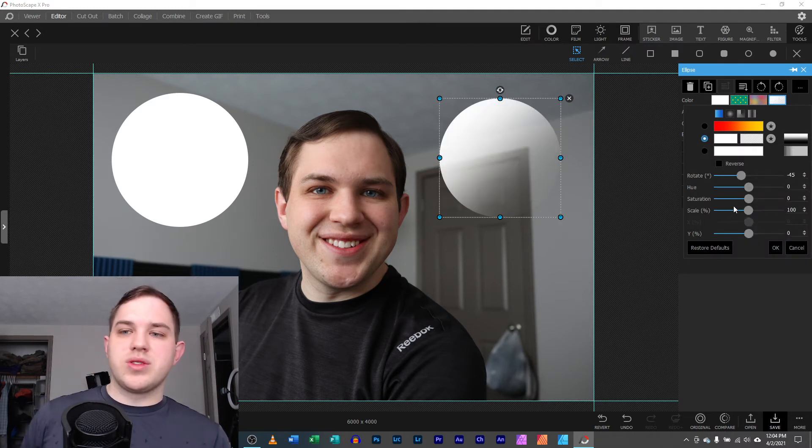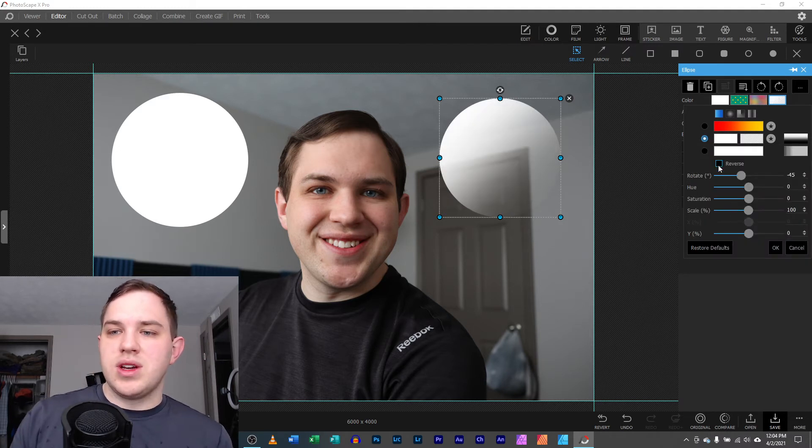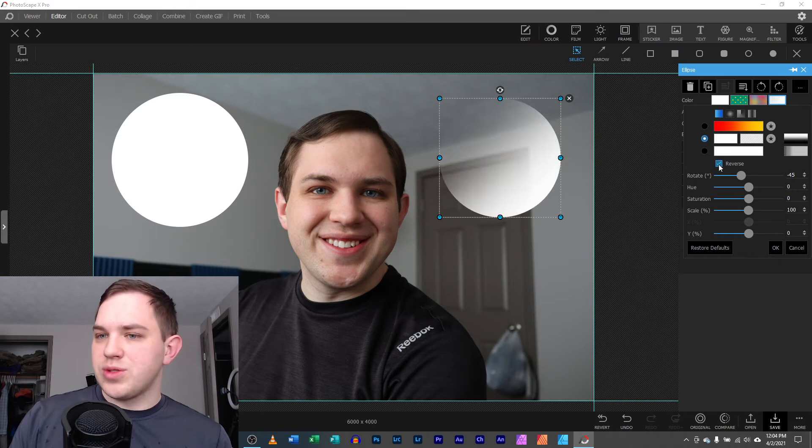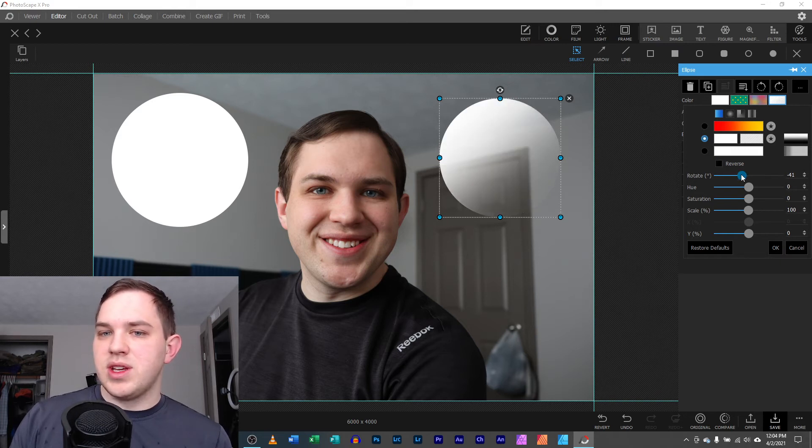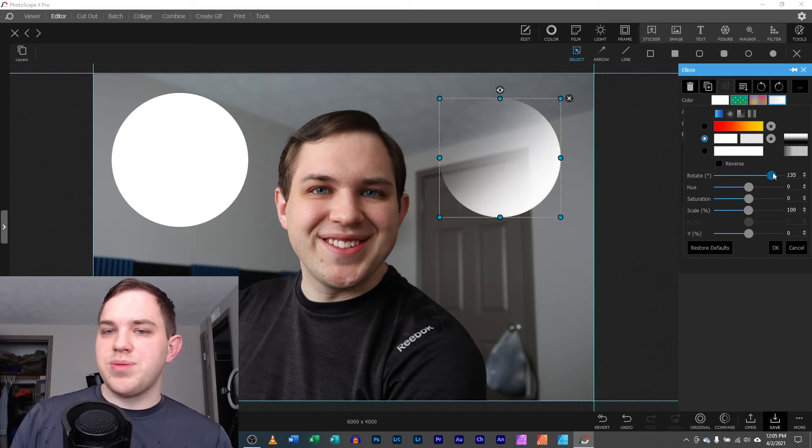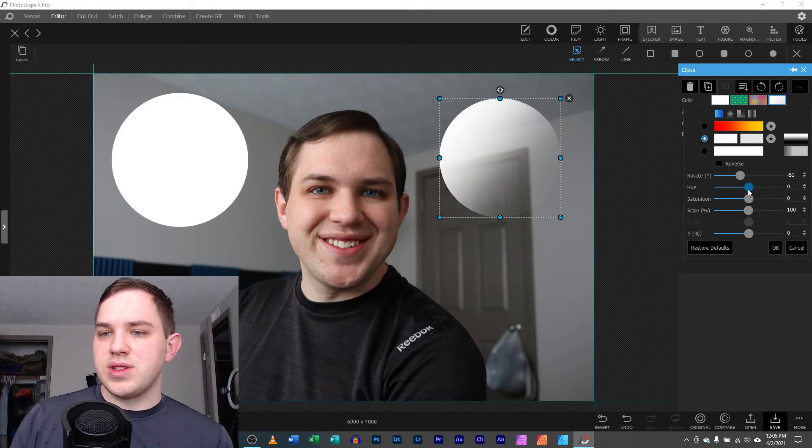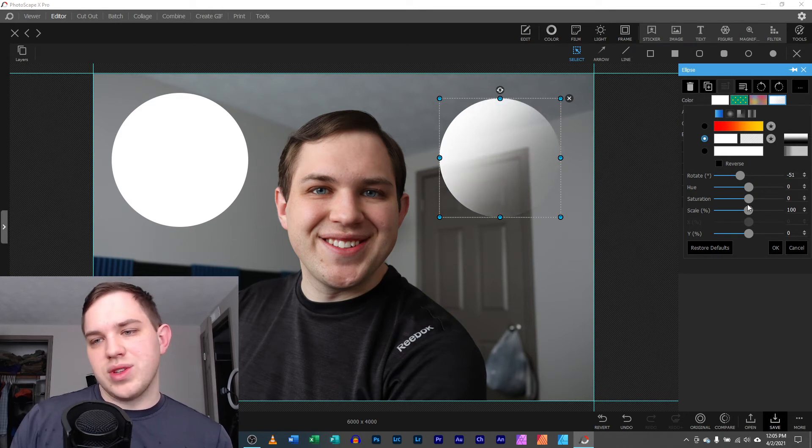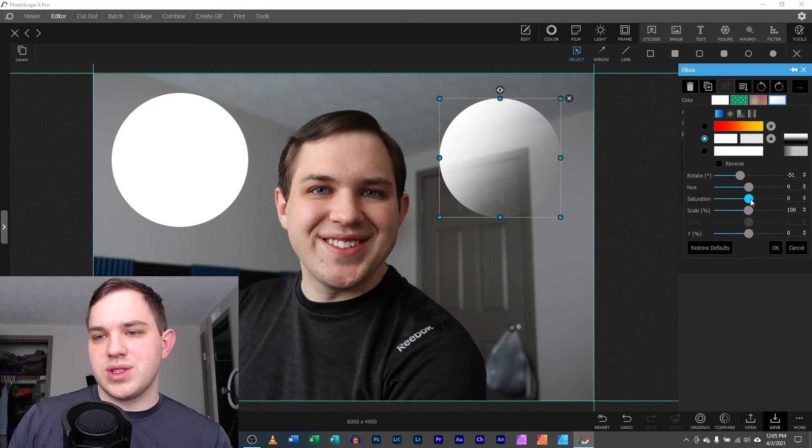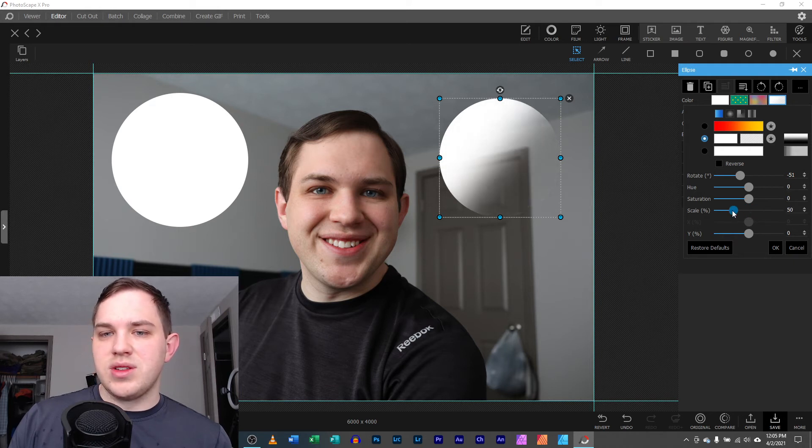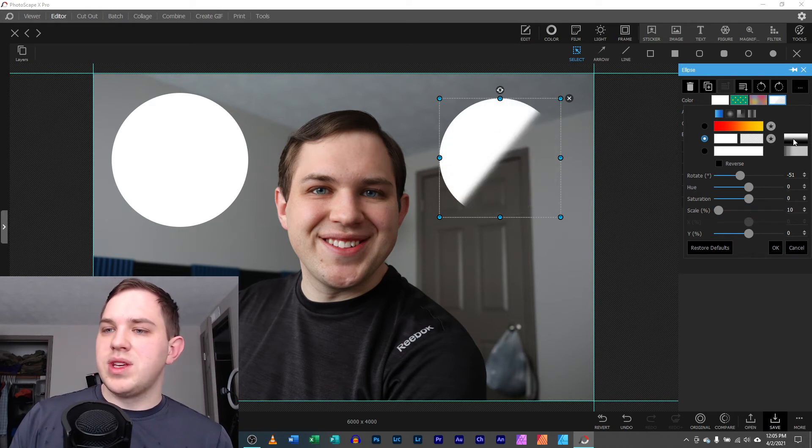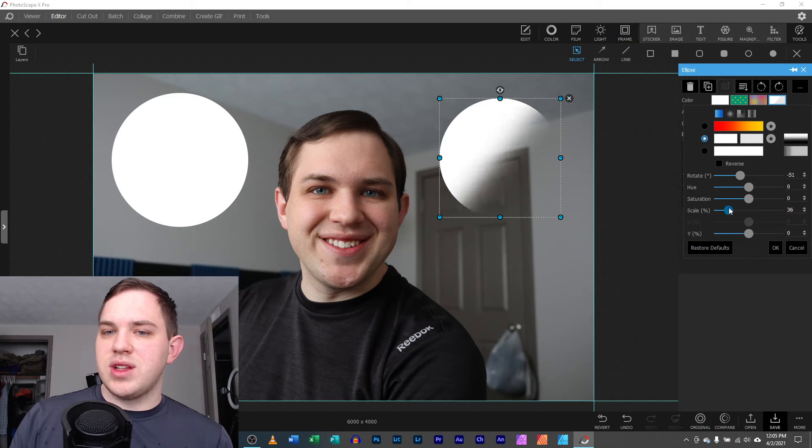And what's also really neat, there is a reverse button, which is pretty quick and easy. There is a rotate button to rotate it in different directions, which is nice. There is a hue, saturation, and scale. So that would be that adjustment. You can change the scale of it. So really, you have a lot of customization there to give you what you're wanting.